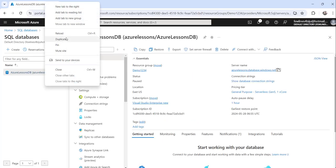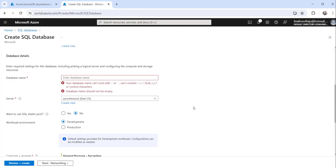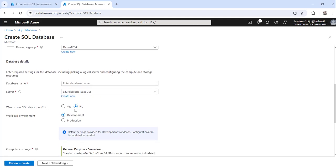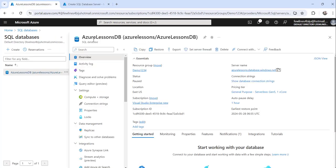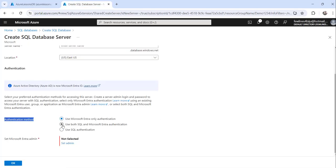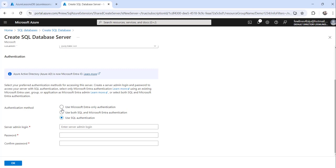Let me open a new tab and go to SQL Databases, then click Create to show you the options. When creating the database, you need a database server. Click 'Create new' and you will see the authentication method options. There are three types: use Microsoft Entra only authentication, use both SQL and Microsoft Entra authentication, or use only SQL authentication.